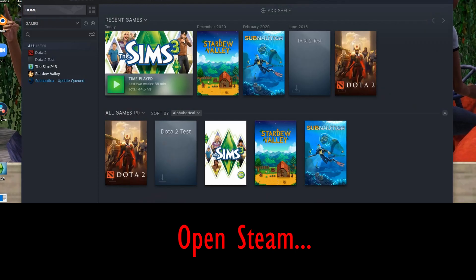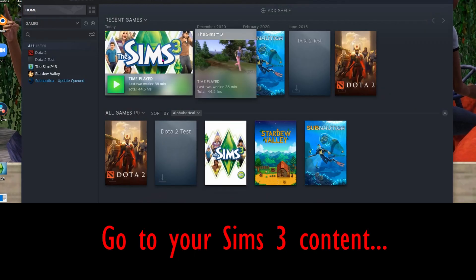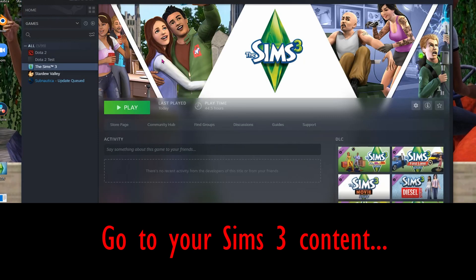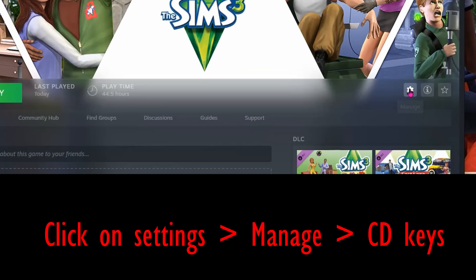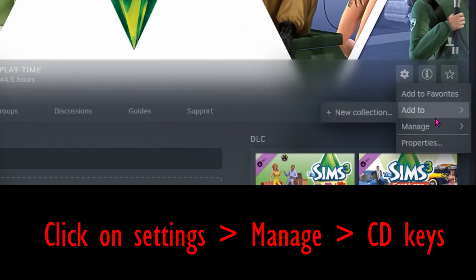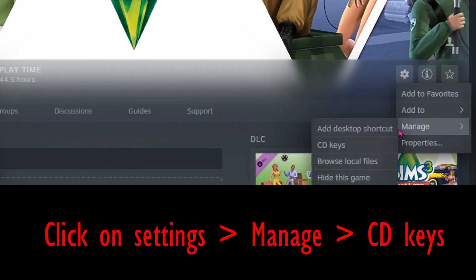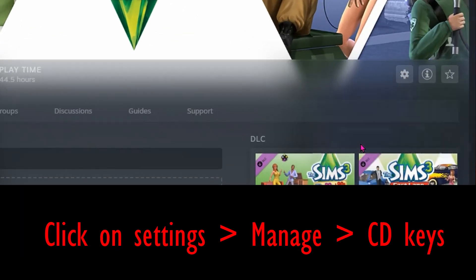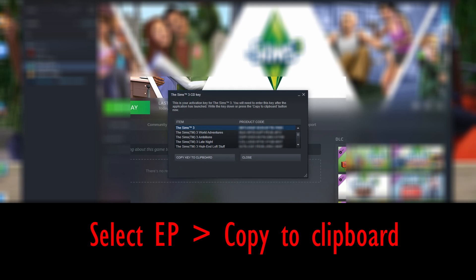Open up Steam, go to your Sims 3 content, click on Settings, Manage, CD Keys. Select the expansion pack that you want to transfer to Origin, hit Copy to Clipboard, then go to sims3.com.